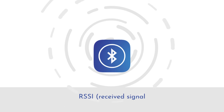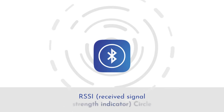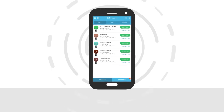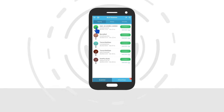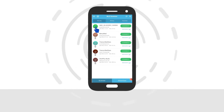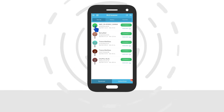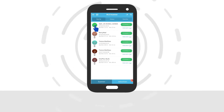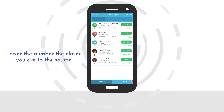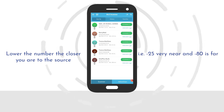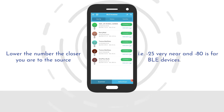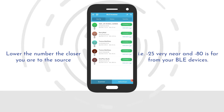RSSI — received signal strength indicator — is shown as a circle. The app will show the RSSI value of the smart device. RSSI helps to find out how far your devices are. Lower the number, the closer you are to the source; i.e., minus 25 is very near and minus 80 is far from your BLE devices.